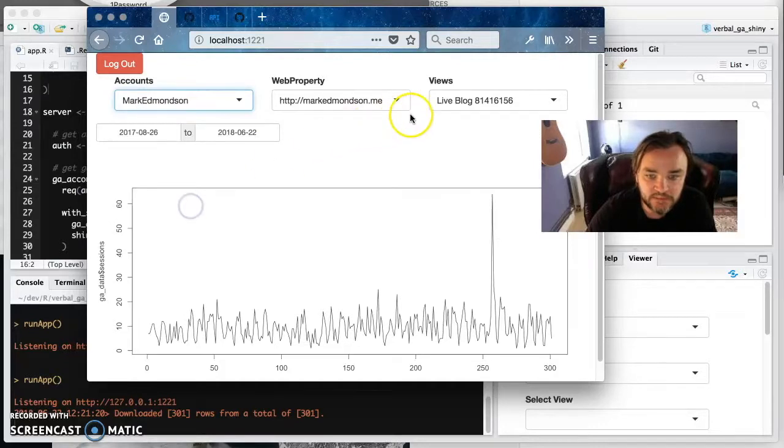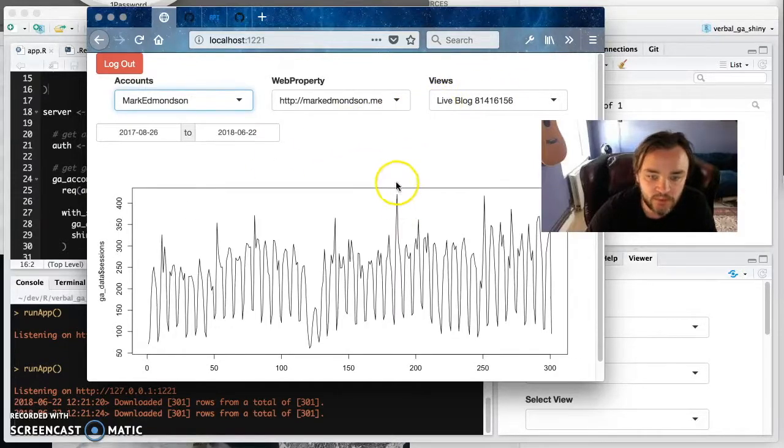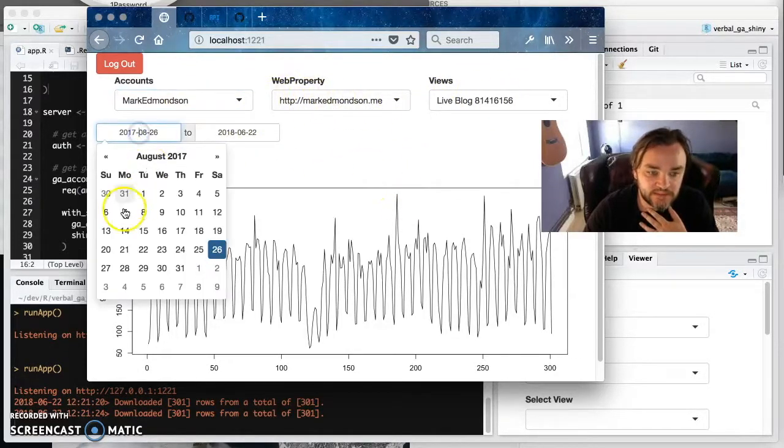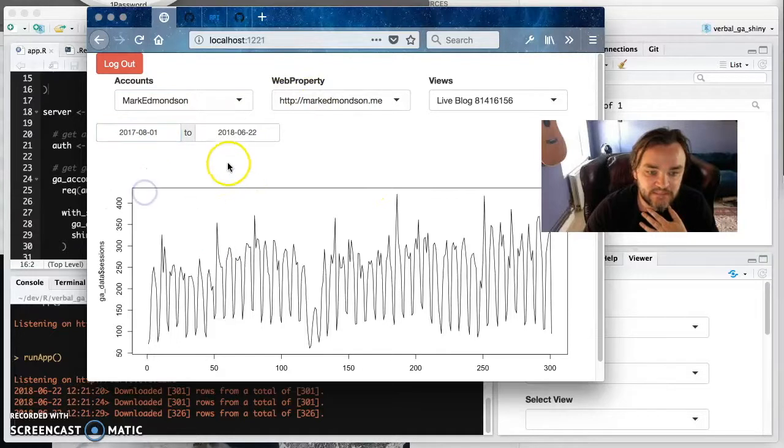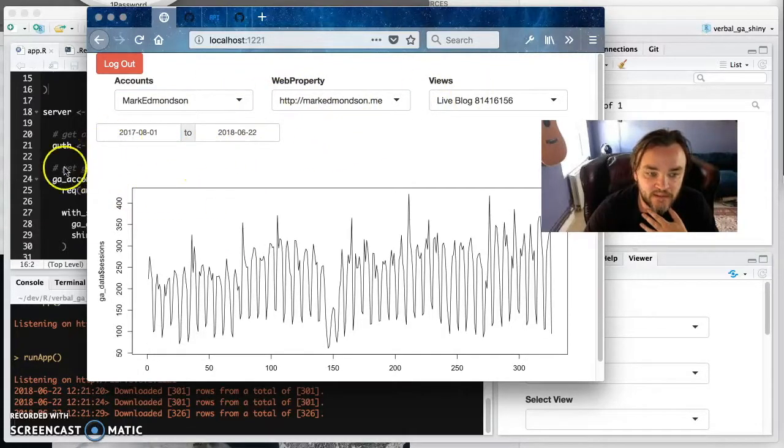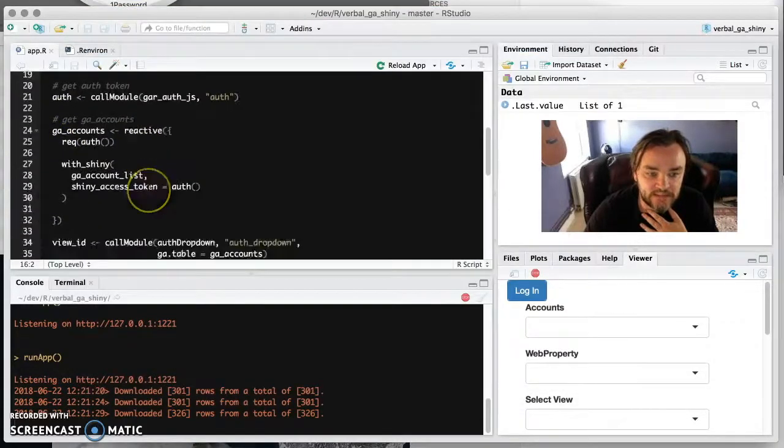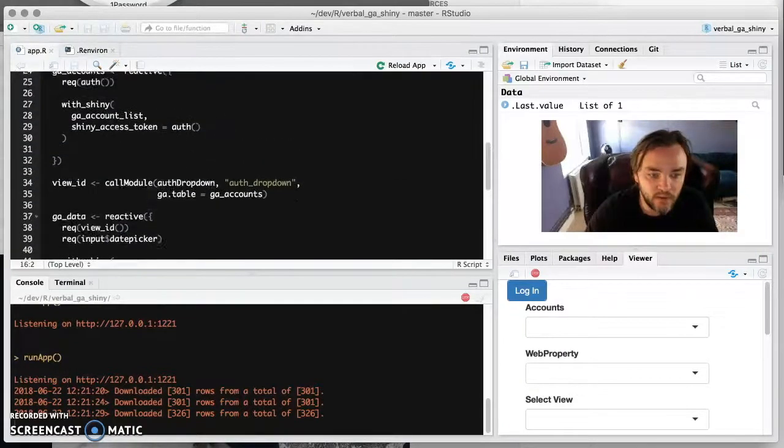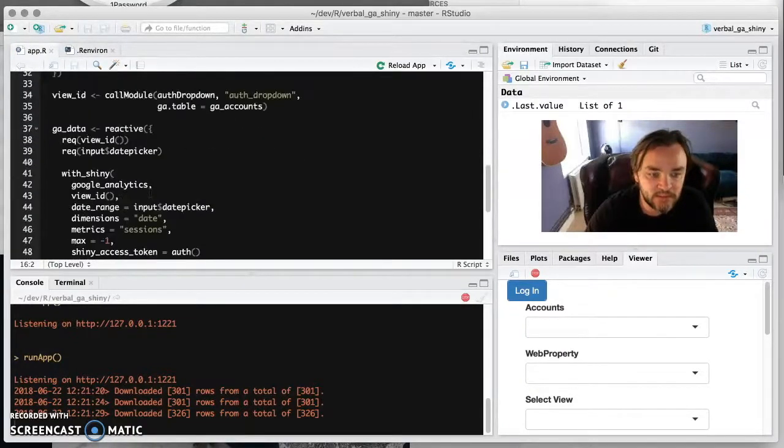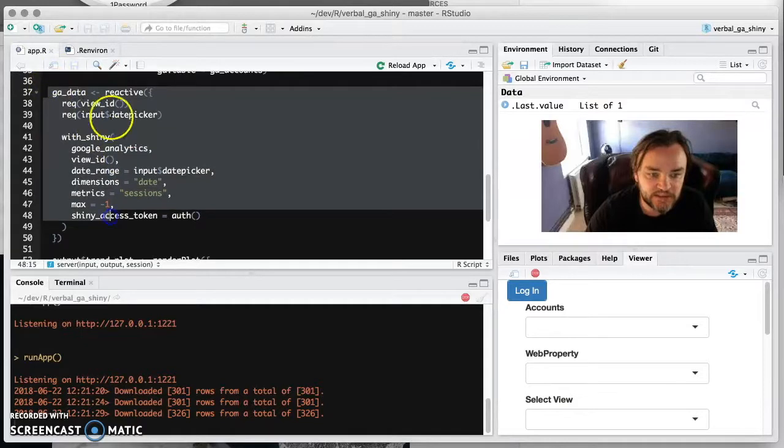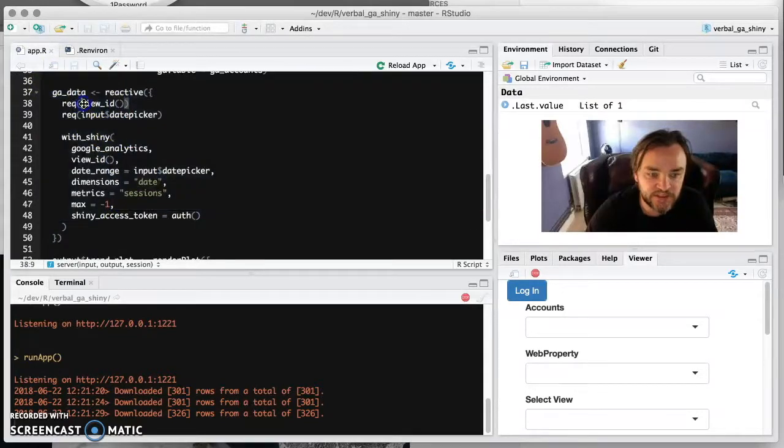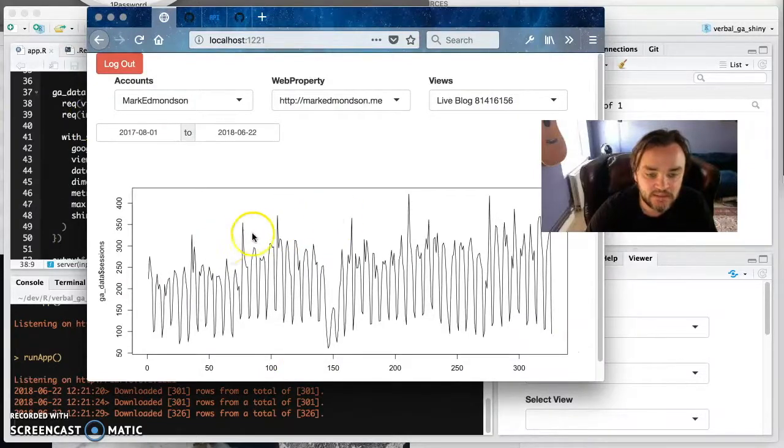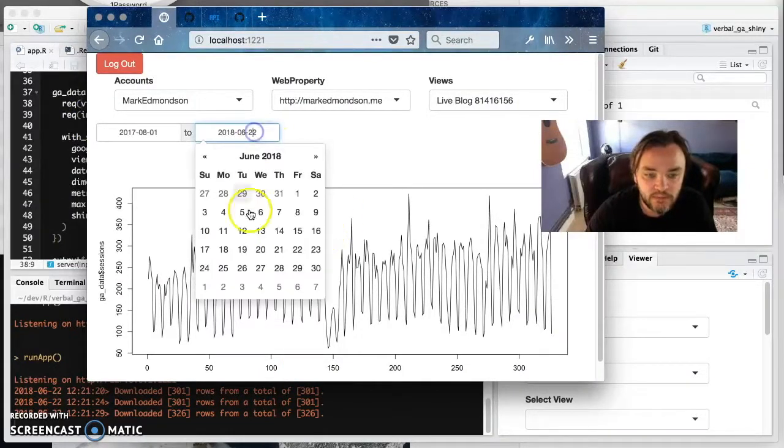So if we just go to my blog and you can sort of stick around and you can change these dates. And every time you're changing these elements, then the reactive data here, the GA data is changing. So every time you change the view ID or the date picker, then it has to recalculate this. And that's what you want.